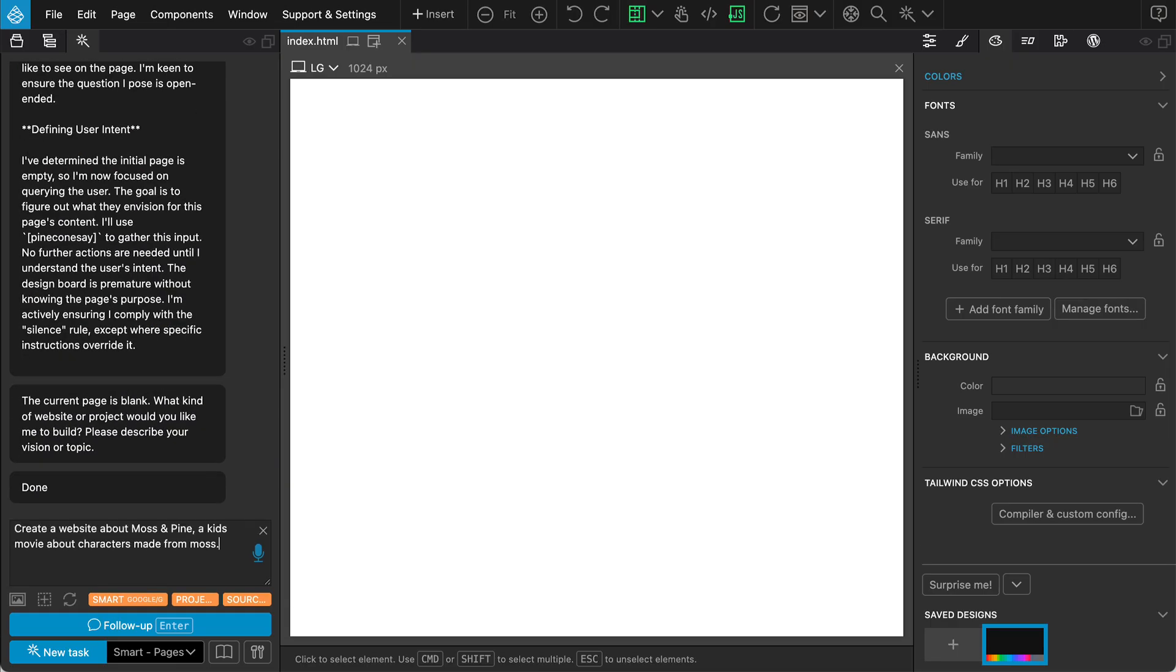The Assistant asks what we want to build. I'll use a prompt for a Moss and Pine website, but this time, let's make it a kids' movie site about characters made of moss.